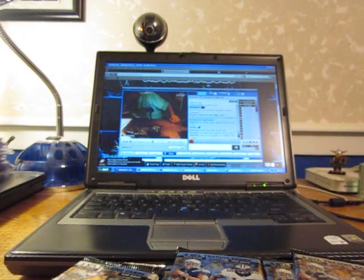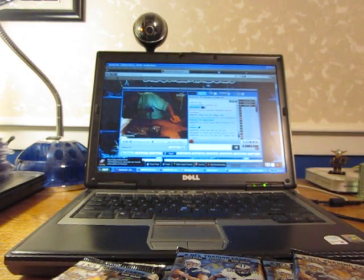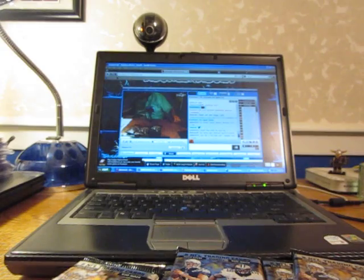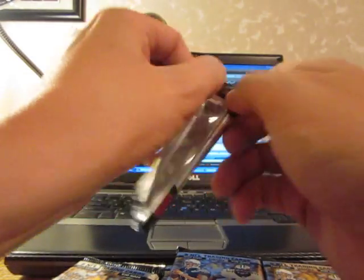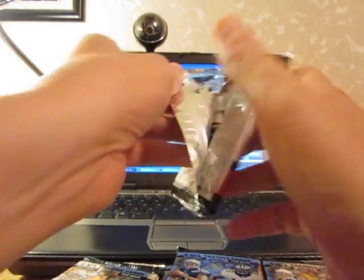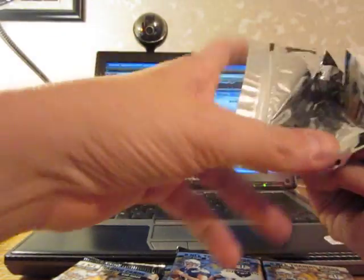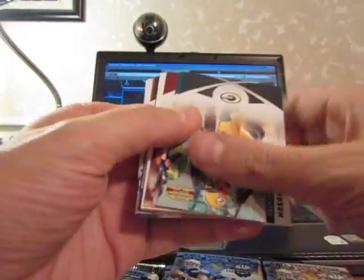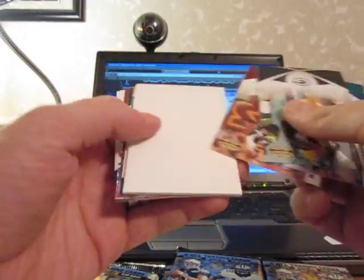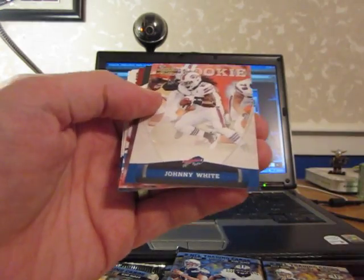Hang on a second, let me just pull a couple of details here for the next. Alright. All base.